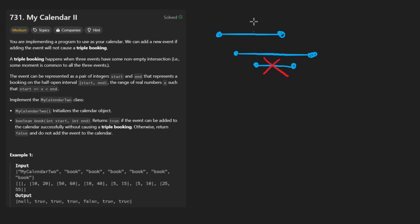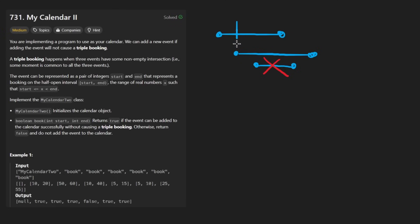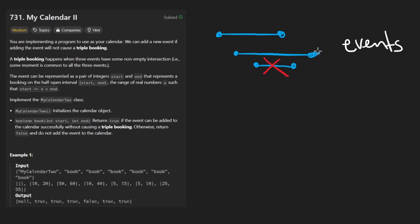just because if two events overlap, that's not a problem for us, doesn't mean that we shouldn't try to detect that and try to determine the overlapping region.